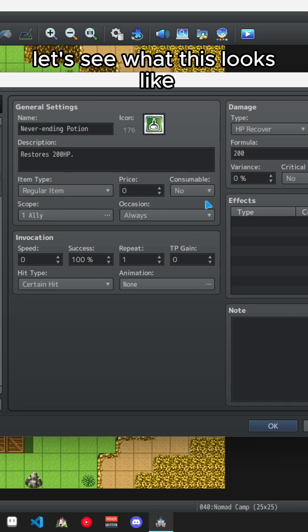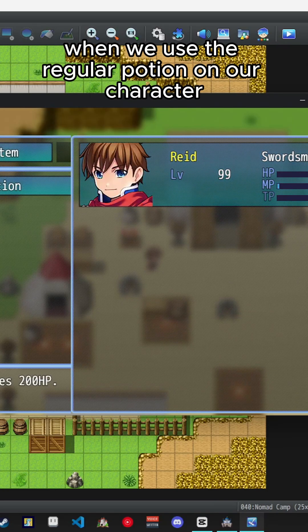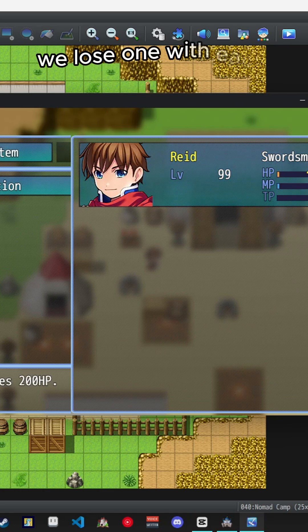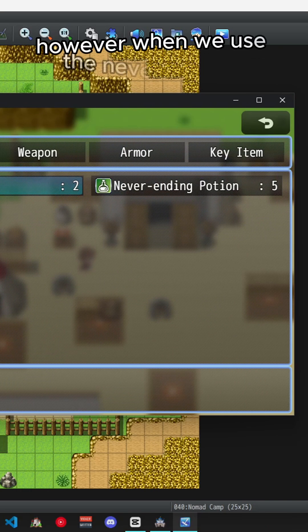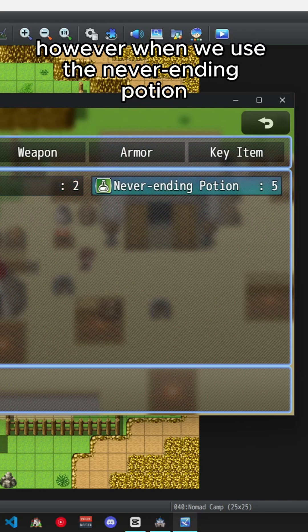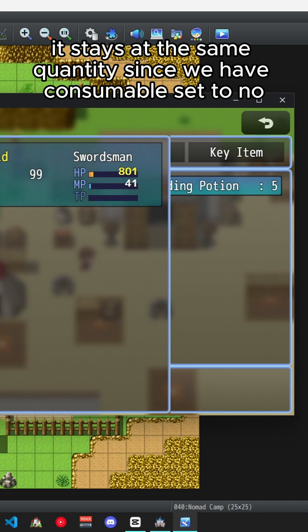Let's see what this looks like. When we use the regular potion on our character we lose one with each use. However, when we use the never ending potion it stays at the same quantity since we have consumable set to no.